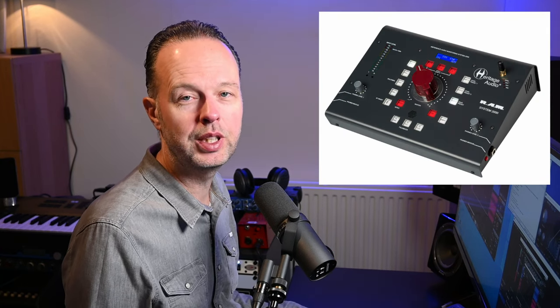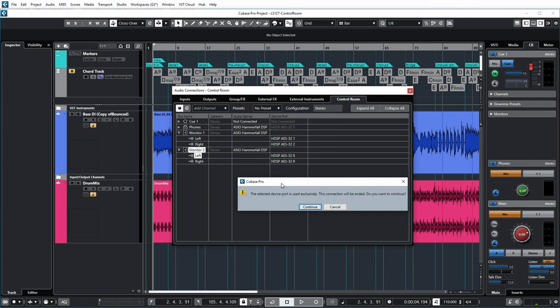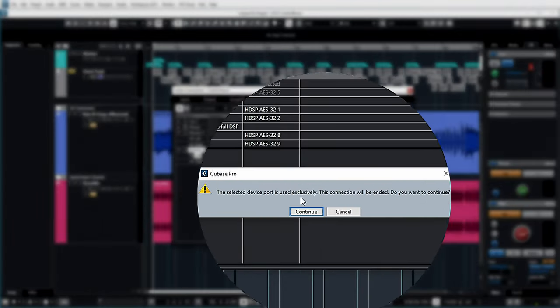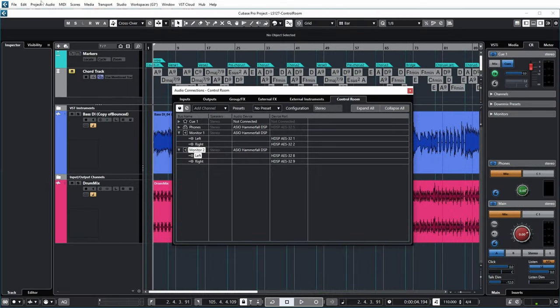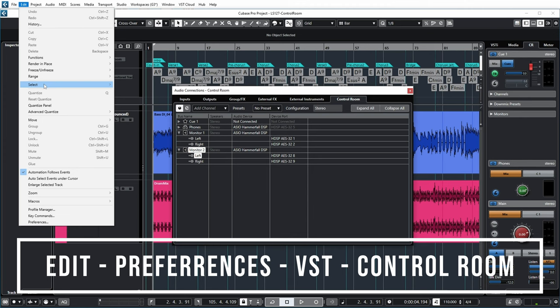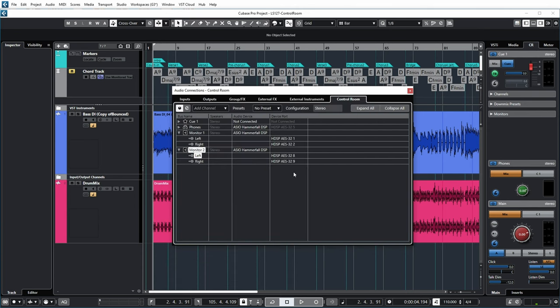However, if you have both monitors connected to the same physical output of your audio interface — maybe because there's a monitor controller in between — it's also possible to select the same outputs, but not directly by default. If you try, it will say this selected device port is used exclusively. You can change this via a preference in the Control Room section: turning off 'Exclusive device ports for monitor channels' makes it possible to connect the same outputs to different monitor pairs.